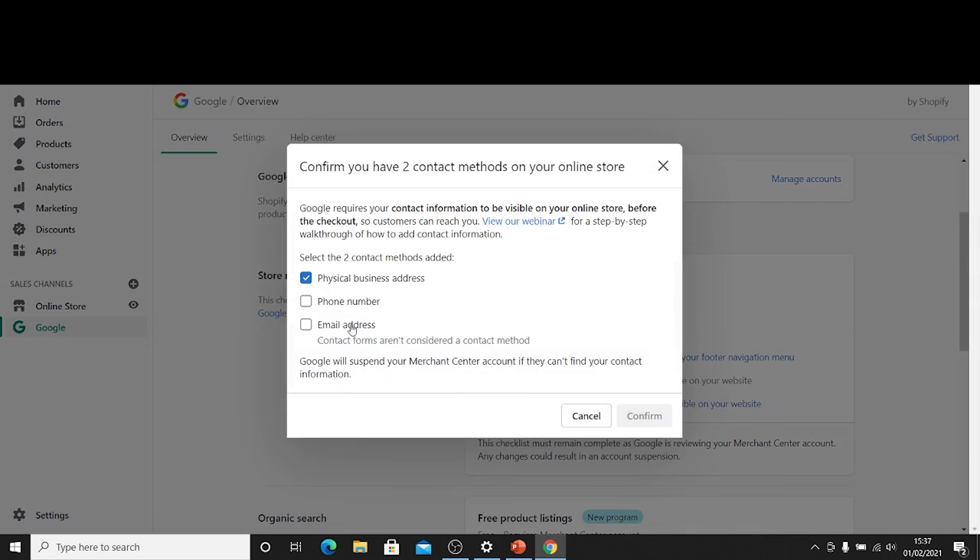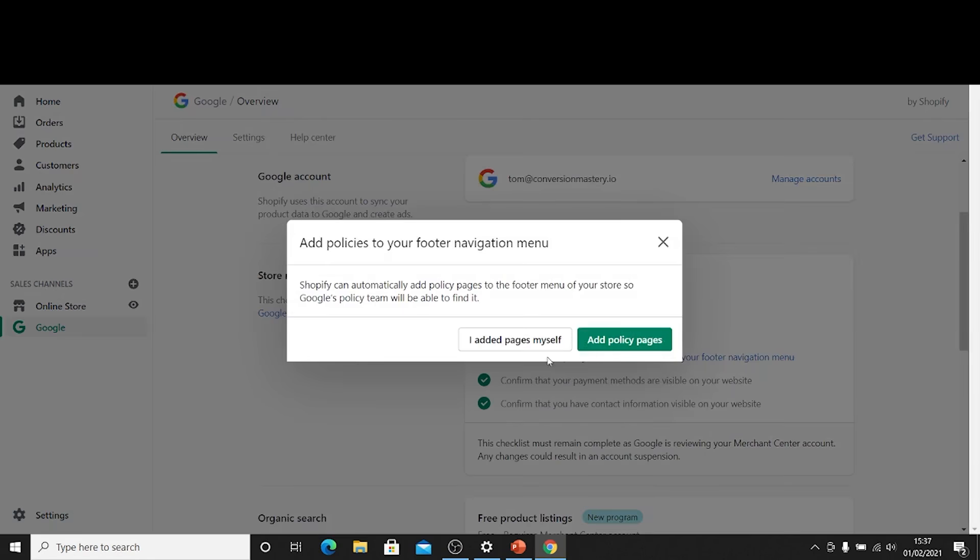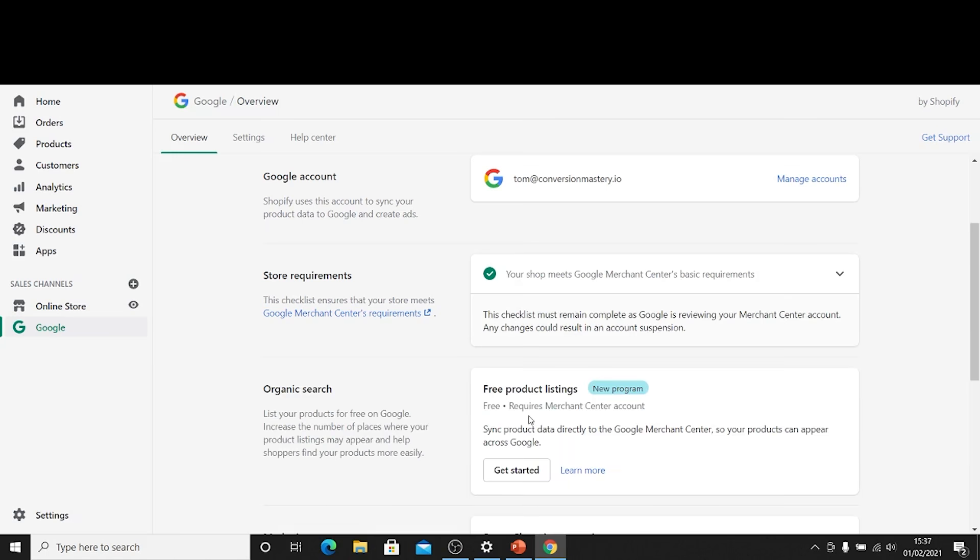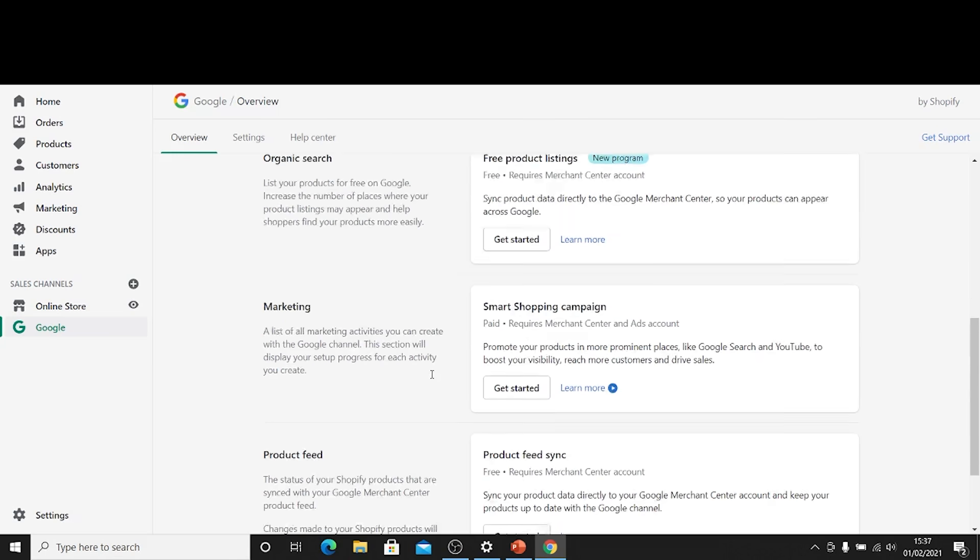Also we're just confirming that we have contact details available on the store. I'm just going to go ahead and click that one just to get rid of that error. Okay great.